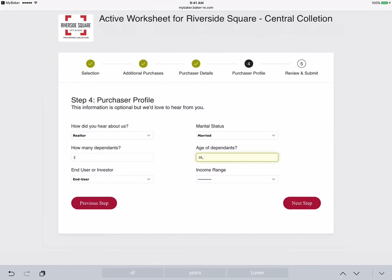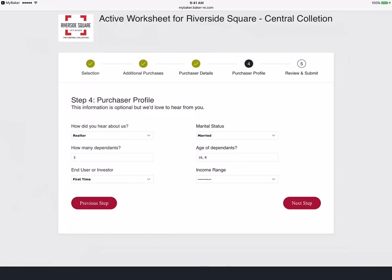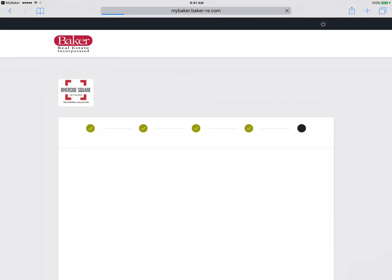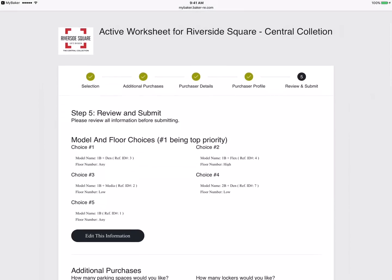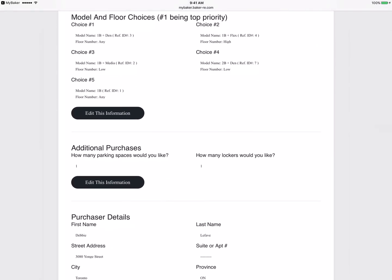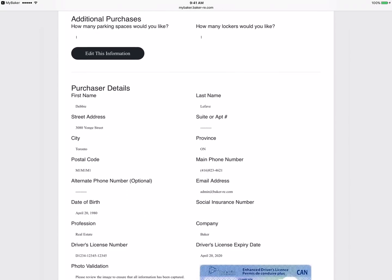When complete, continue to the next step. Next, you should review the information previously entered before submitting. Please review carefully, as you will not be able to make changes past this step.